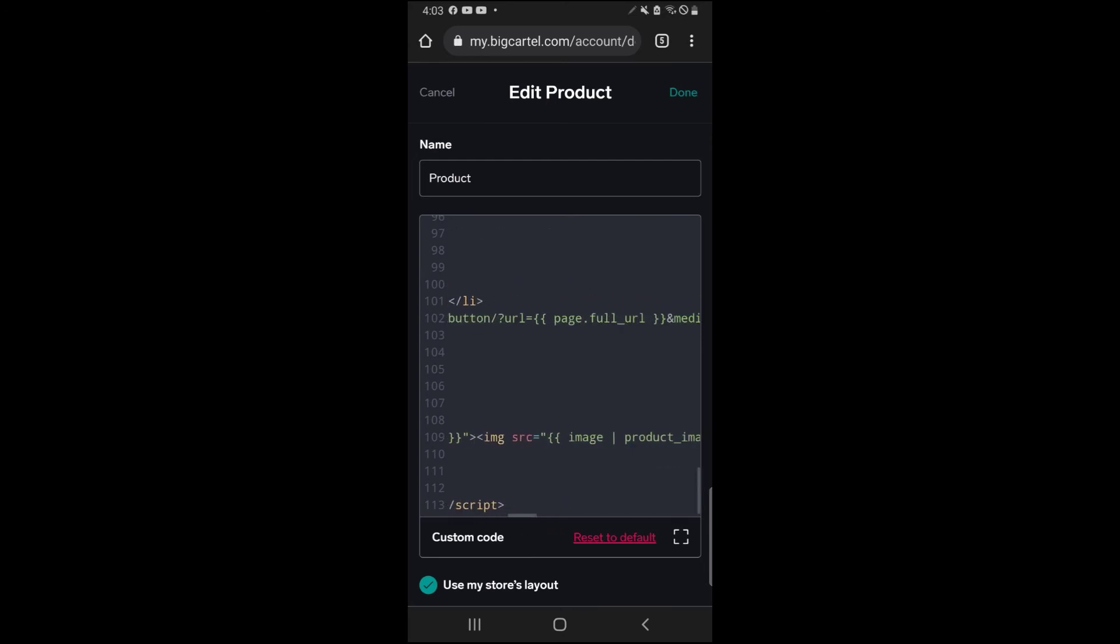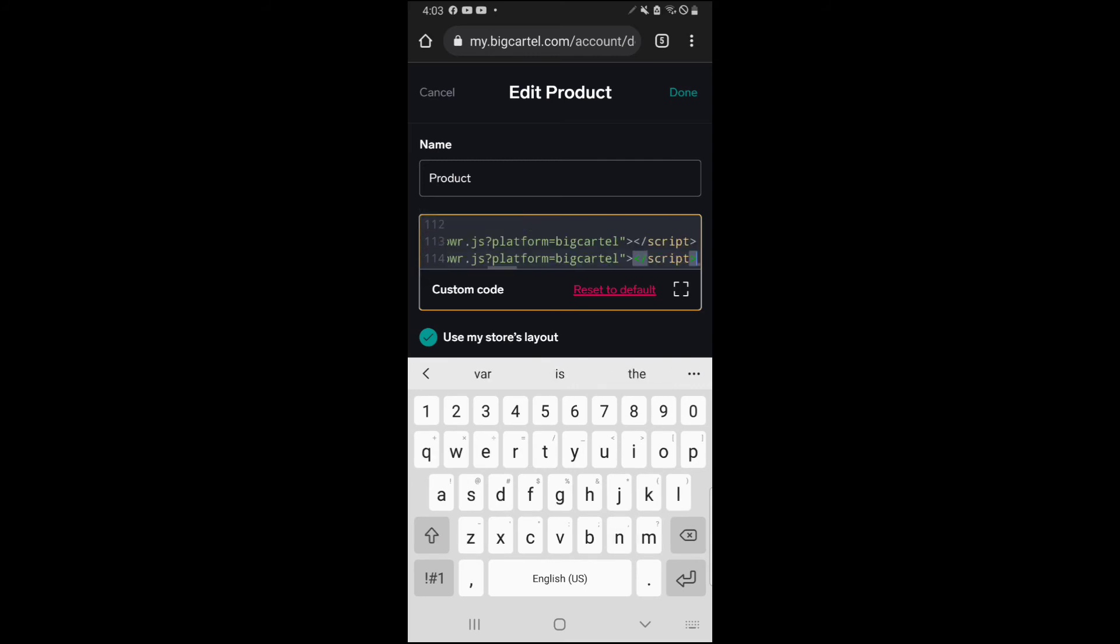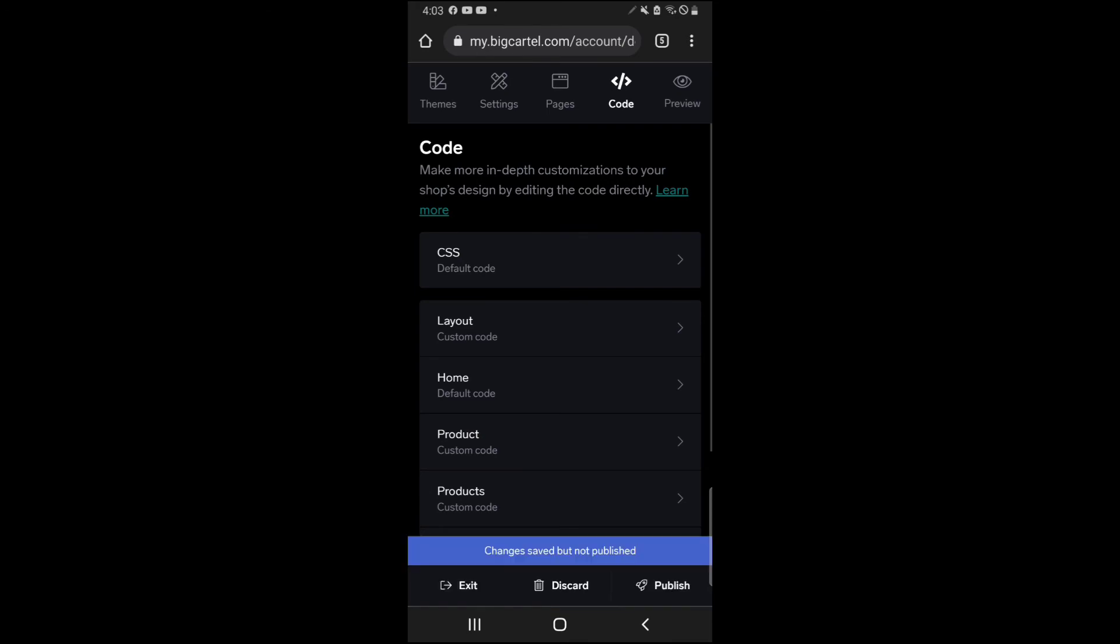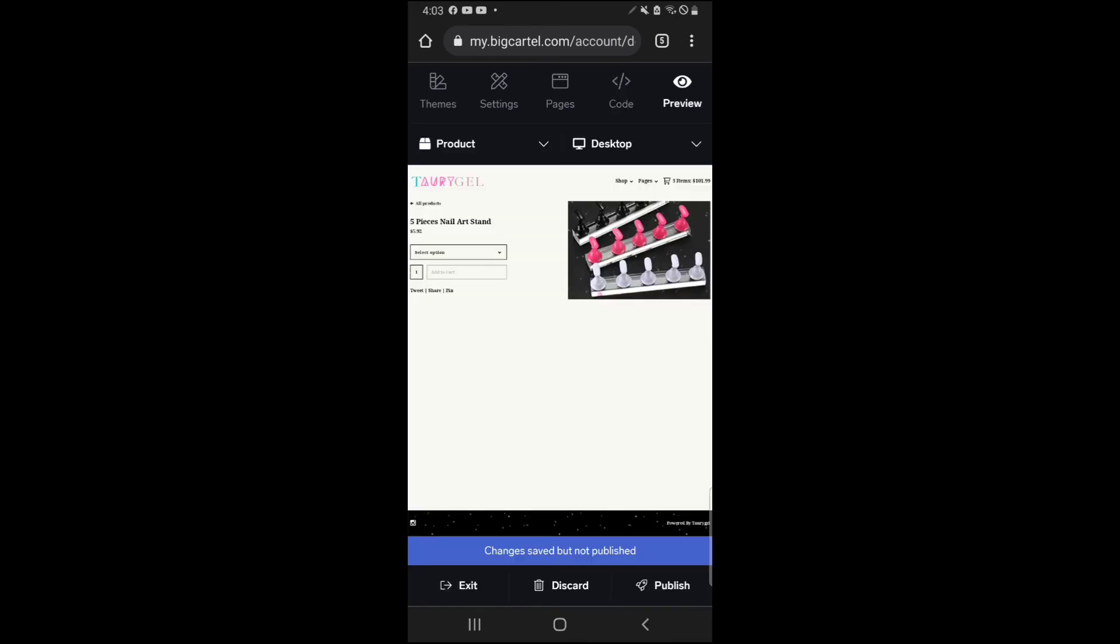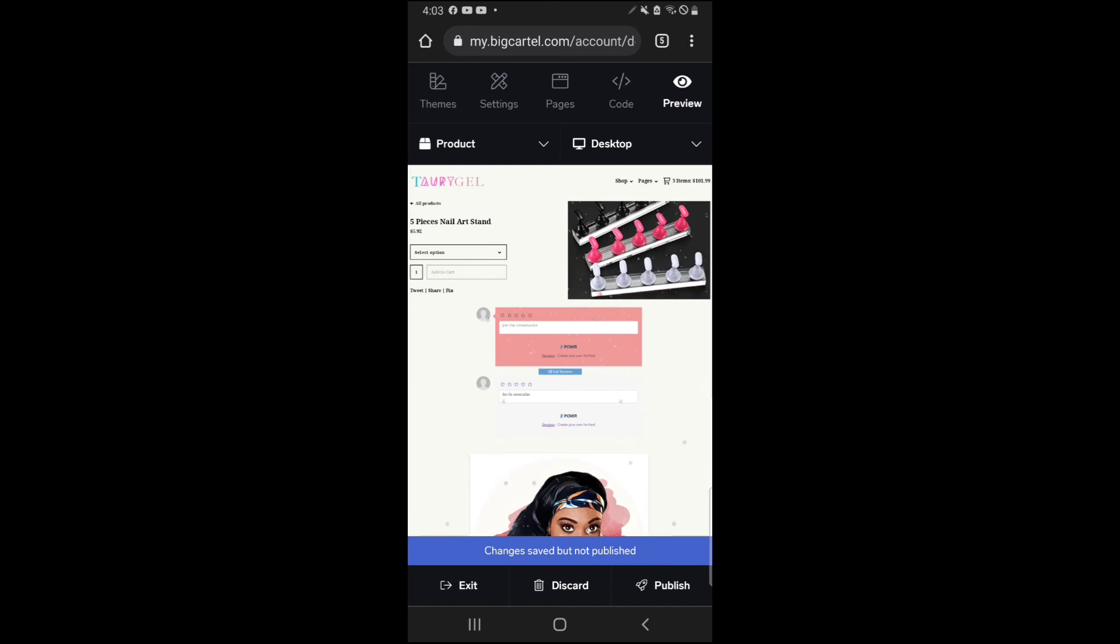So I paste it and then I hit done. And now when you come over to your products on your website, every single item will have the code for the reviews there. That way you don't have to add the items or add the review plugin on every single item, because that would take forever.